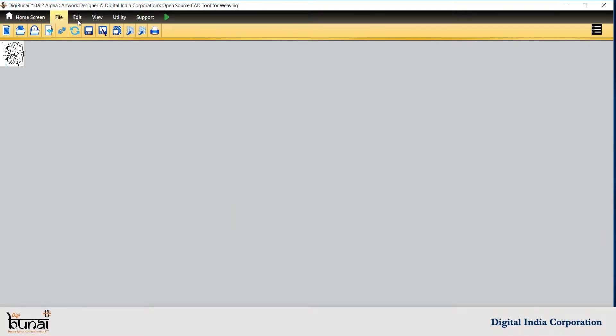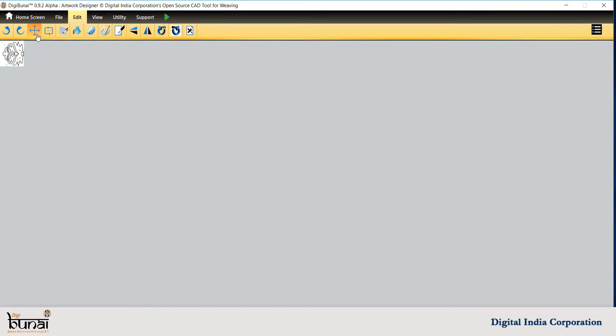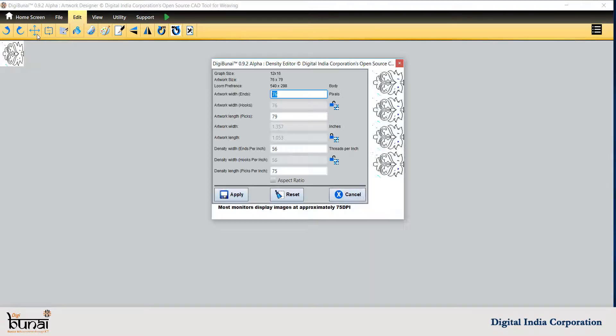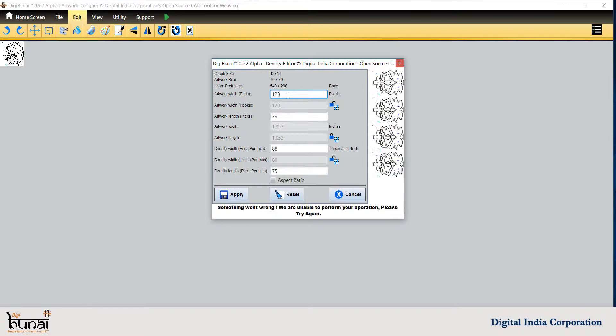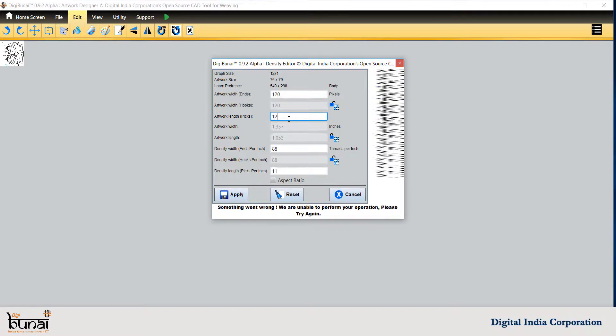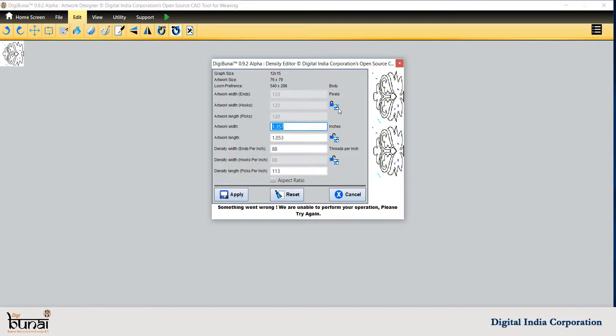Go to Edit to resize the dimension of design. Click on Resize Dimension. Fill ends or picks and lock the settings. Fill EPI or PPI and apply the settings.